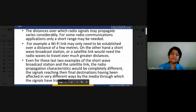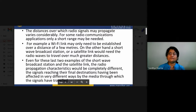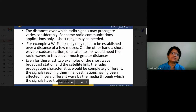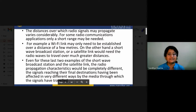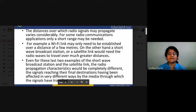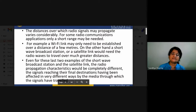The distances over which radio signals may propagate varies considerably. For some applications only a short range is needed — for example, a filing link may only need to cover a few meters. On the other hand, a short wave broadcast station or satellite link would need radio waves to travel over much greater distances, with propagation characteristics that are completely different and affected in very different ways by the medium.